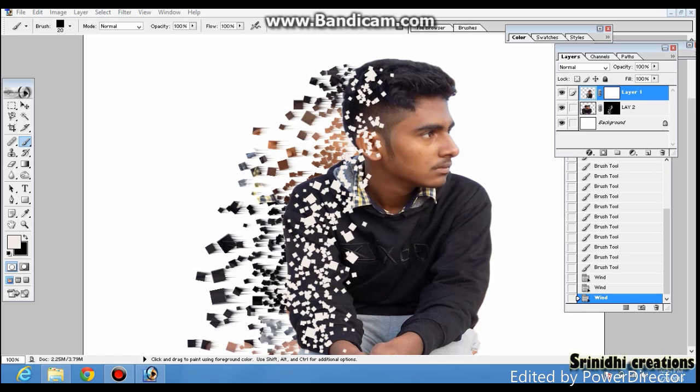I will duplicate the layer. So now I have two layers — layer 1 and layer 2. I will move layer 2 to adjust. Again by clicking the Ctrl key you can transform your image.